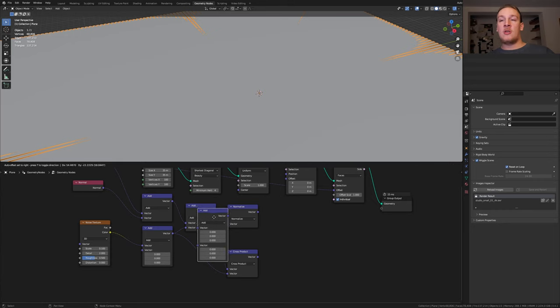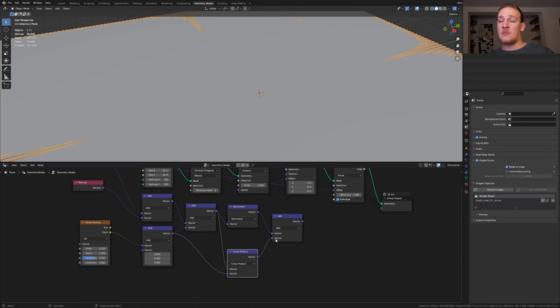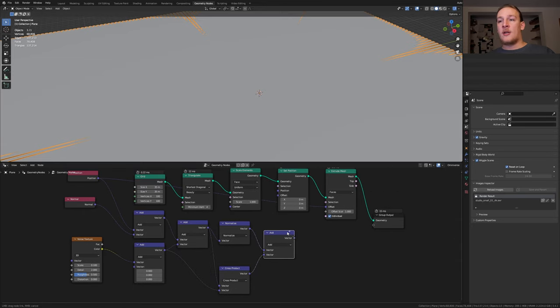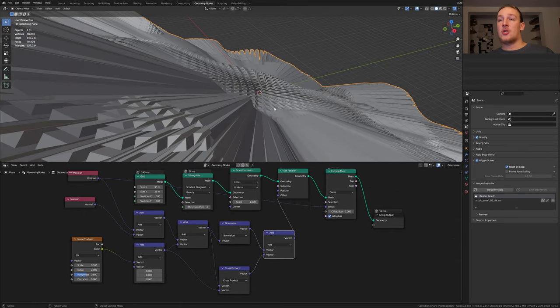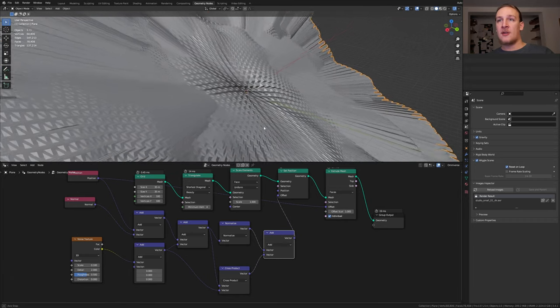Take this one and duplicate it again. Plug the normalize into the top socket and the cross product into the bottom socket. Now plug the vector into the offset of the set position node. And now we have something like this.